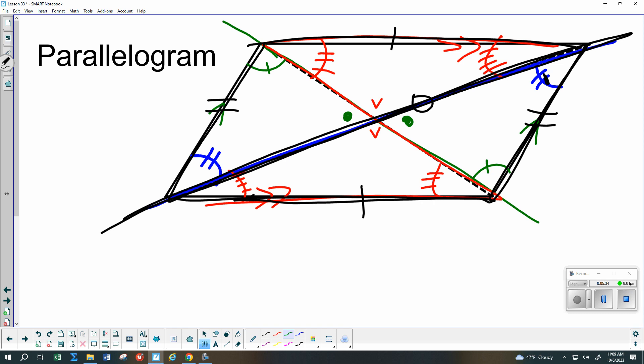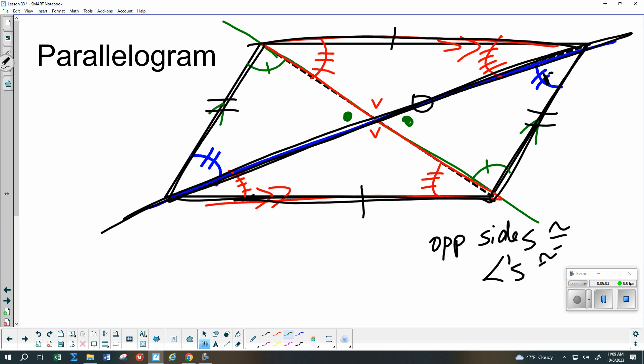So one of the properties — you don't need to copy this down now, we'll put it in the formula list — is that opposite sides have to be congruent. Also, if I took the opposite angles, this one is blue plus red and this one is blue plus red, those would have to be congruent, and green plus red and green plus red would have to be congruent. So opposite angles are also congruent, and we'll put that in our formula list in a moment.